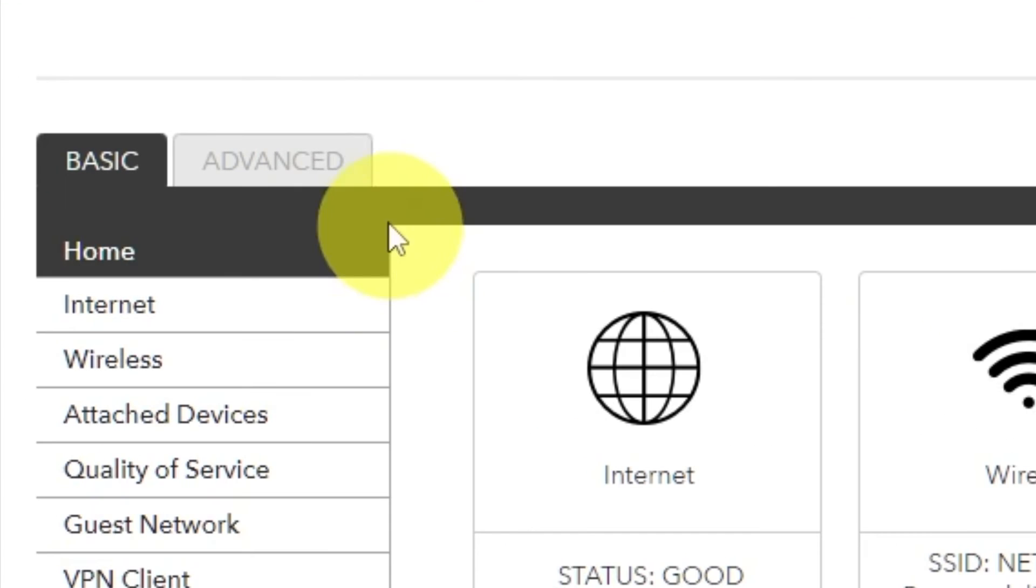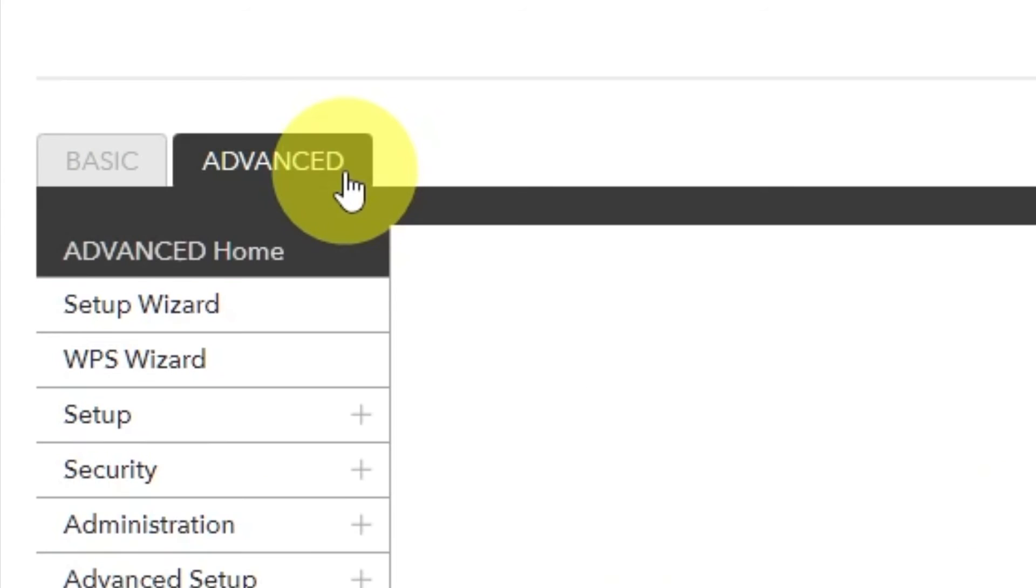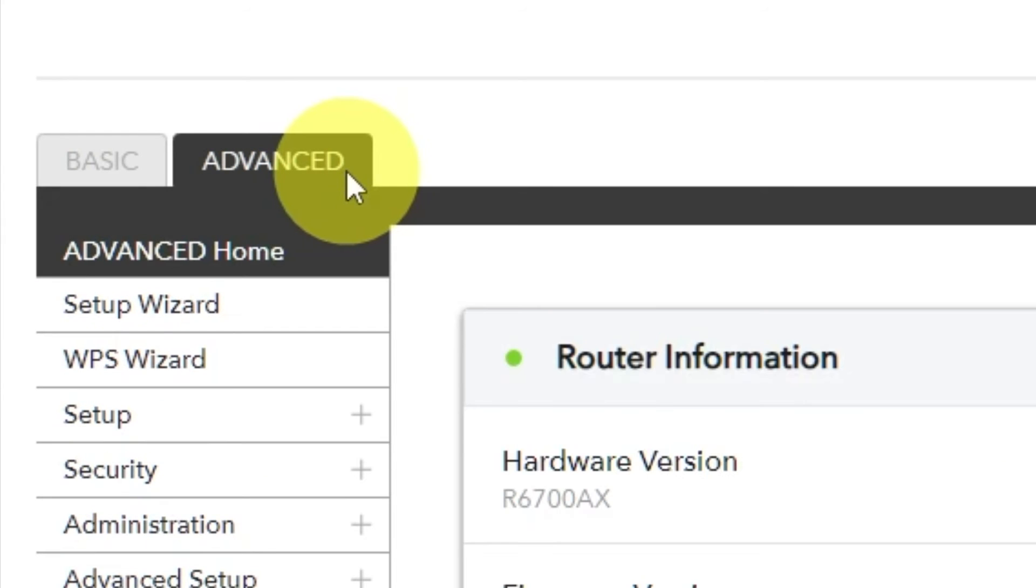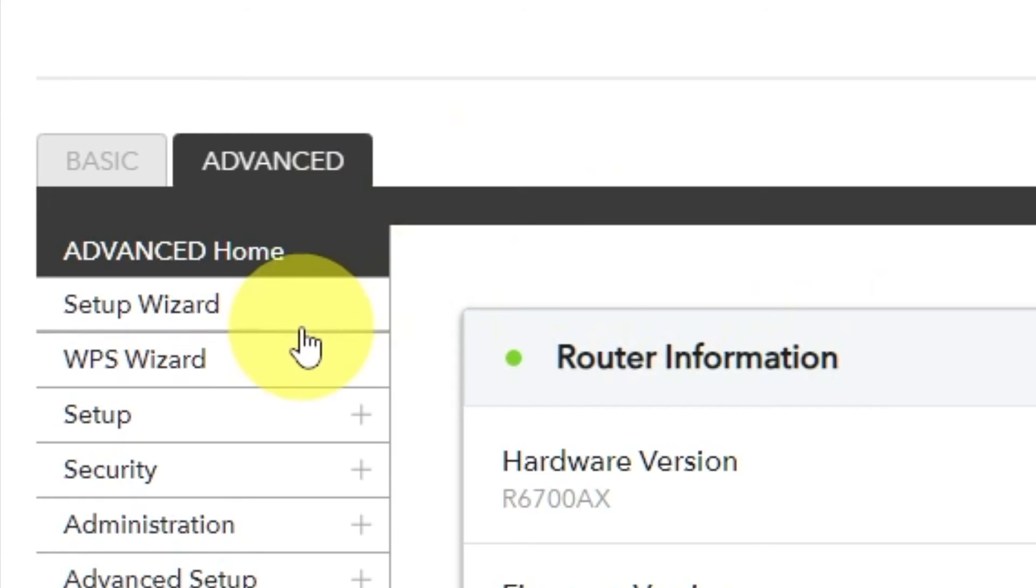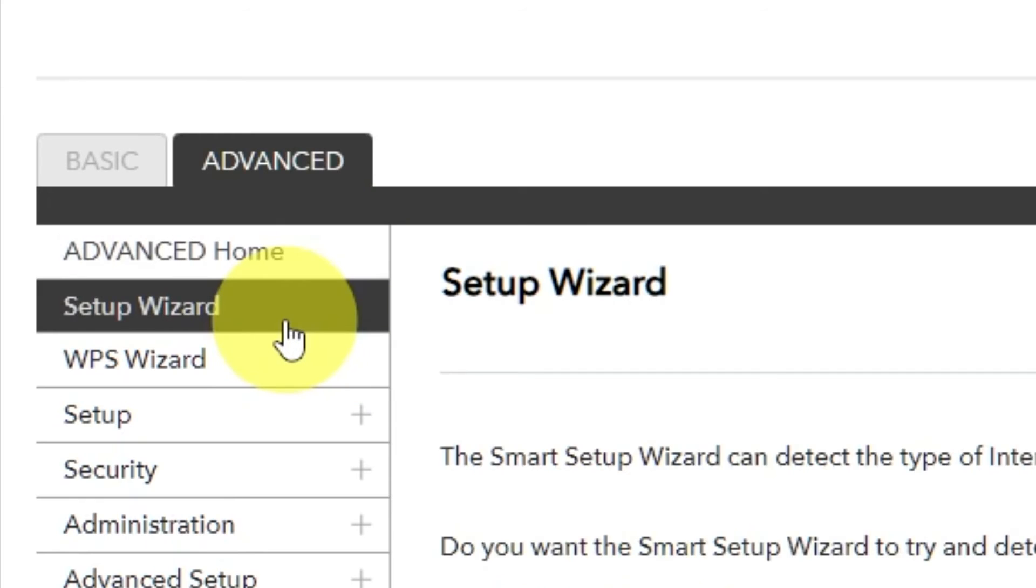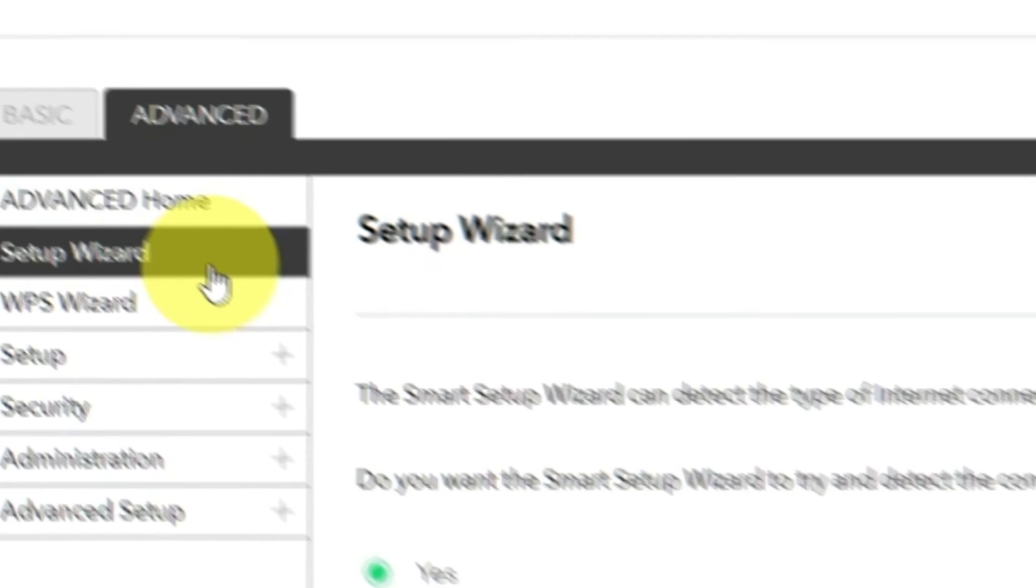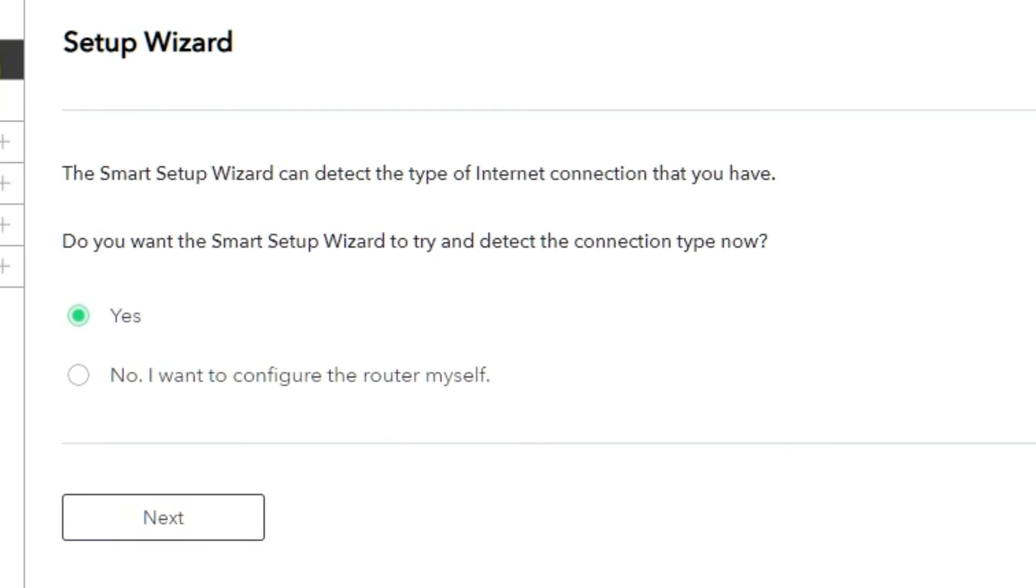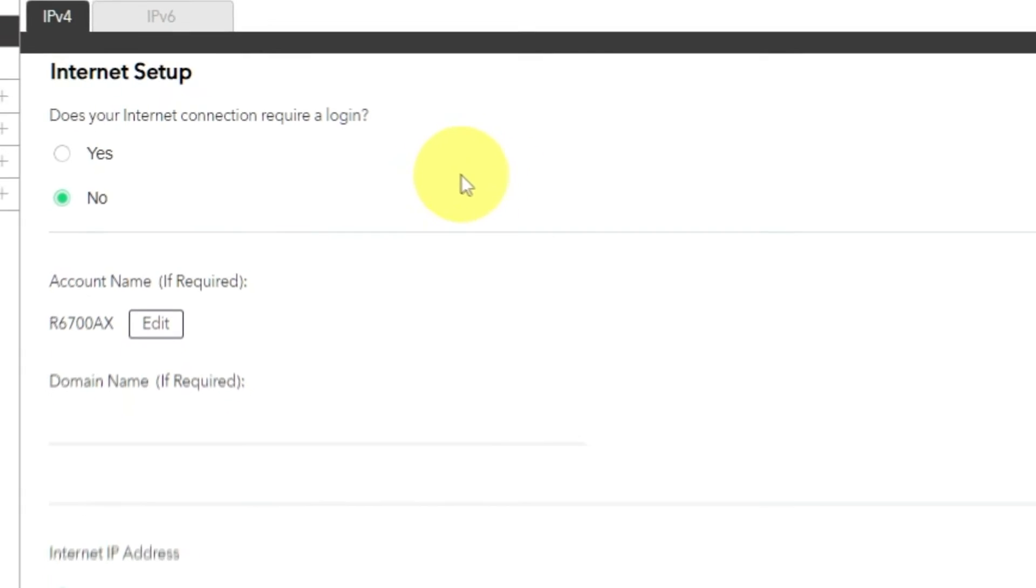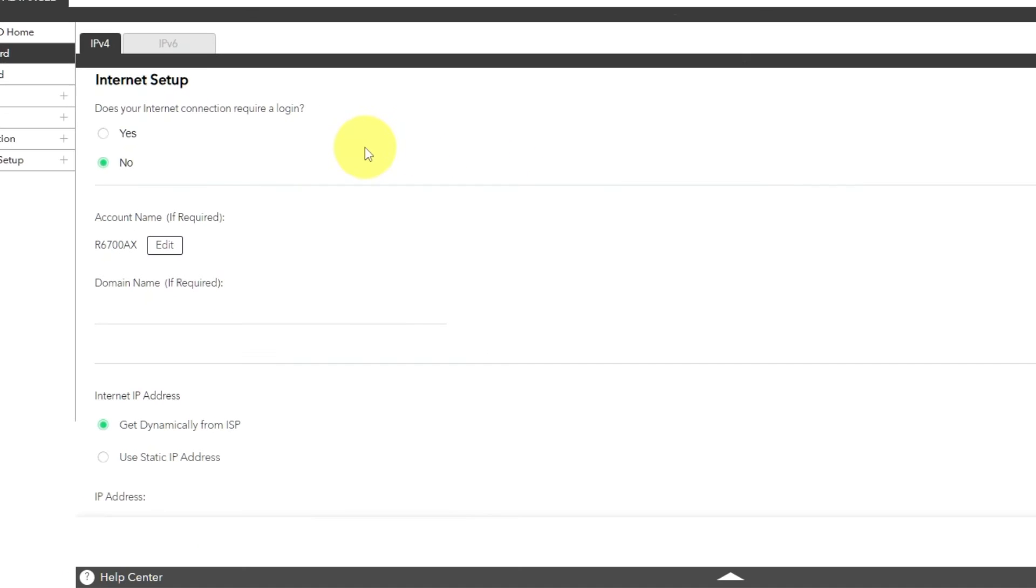To access the internet, go to Advanced, Setup Wizard. Press No, I want to configure the router myself. Then press Next button. Select Internet Settings on the next page.